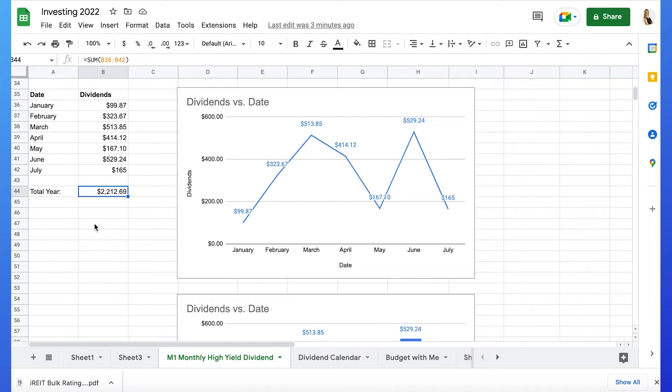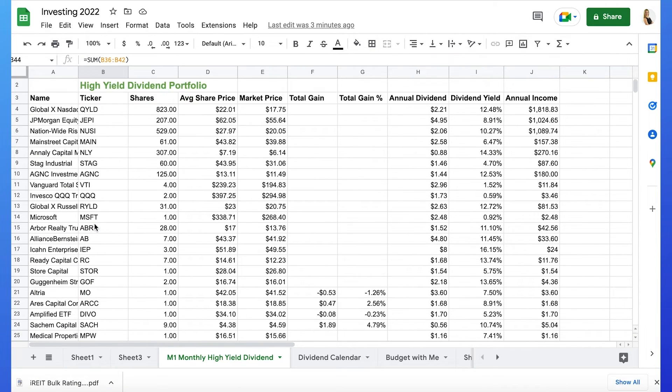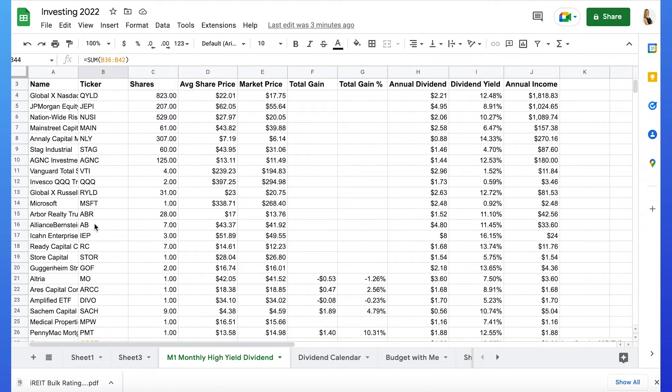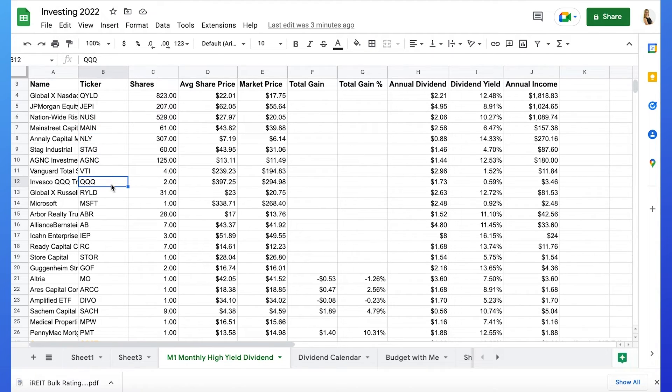So now that you know what stocks I'm buying and selling, let me know what stocks you bought this week or will be buying next week. Or if you're not buying anything, why? If you would like the Excel sheet, use the link in the description below and click the video that shows you exactly how to use it.